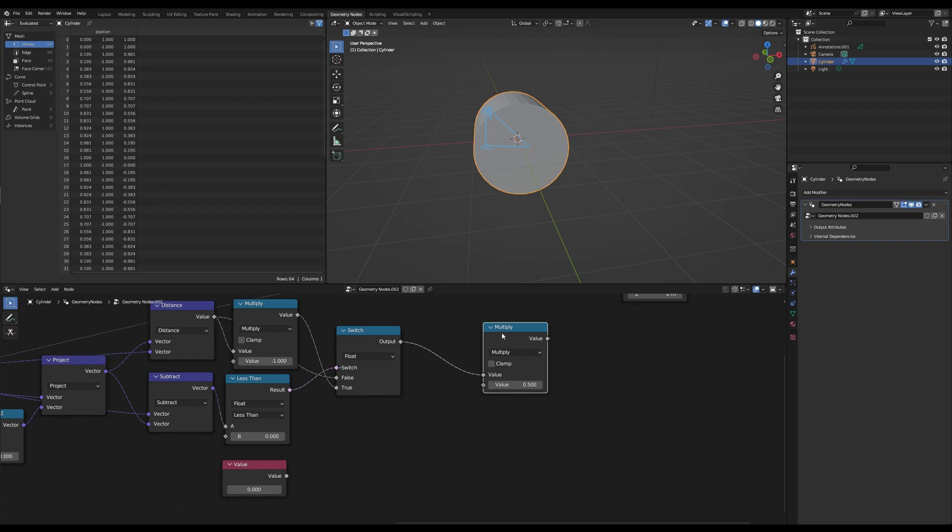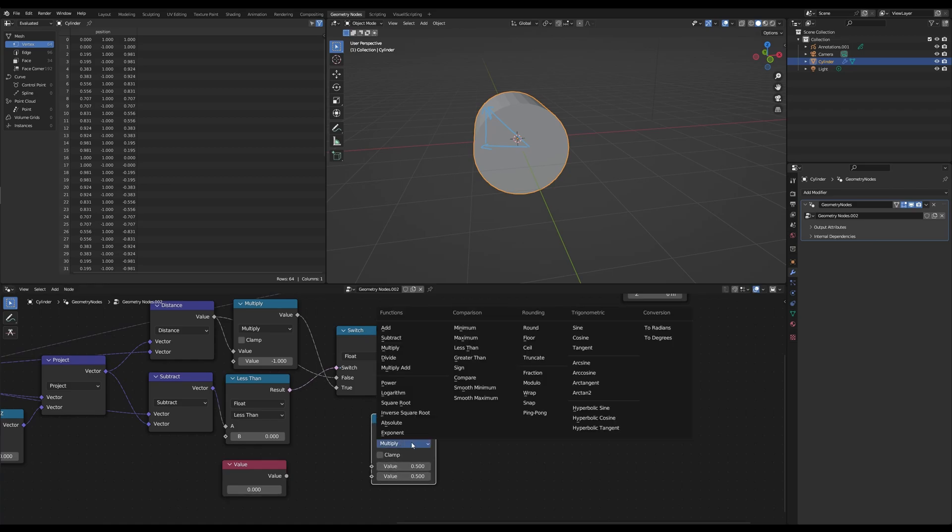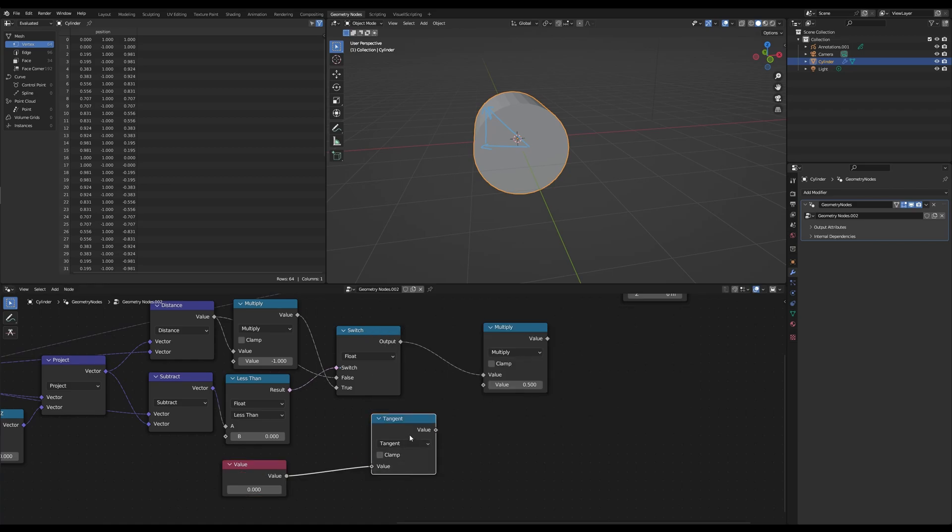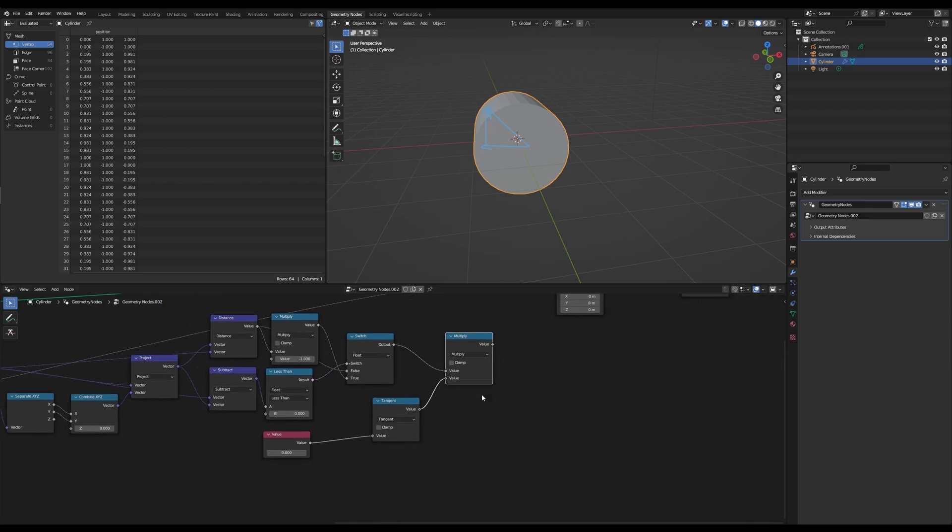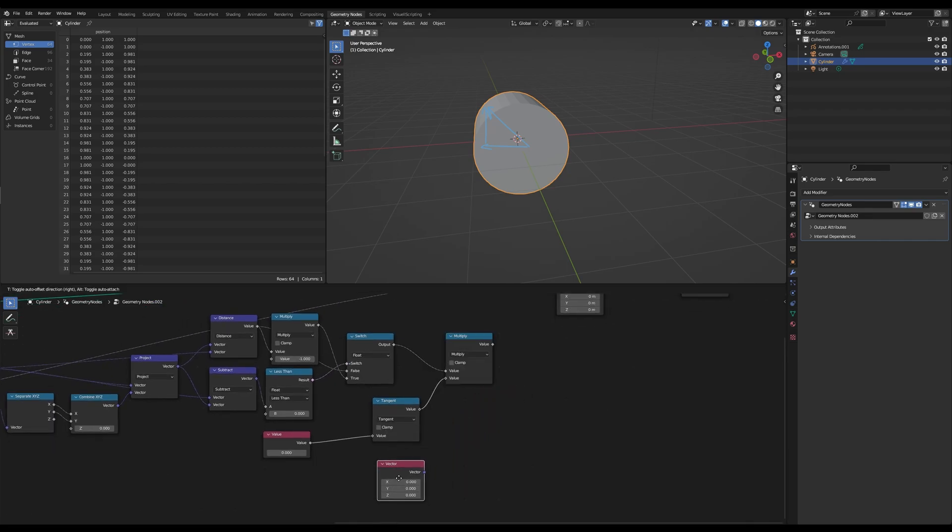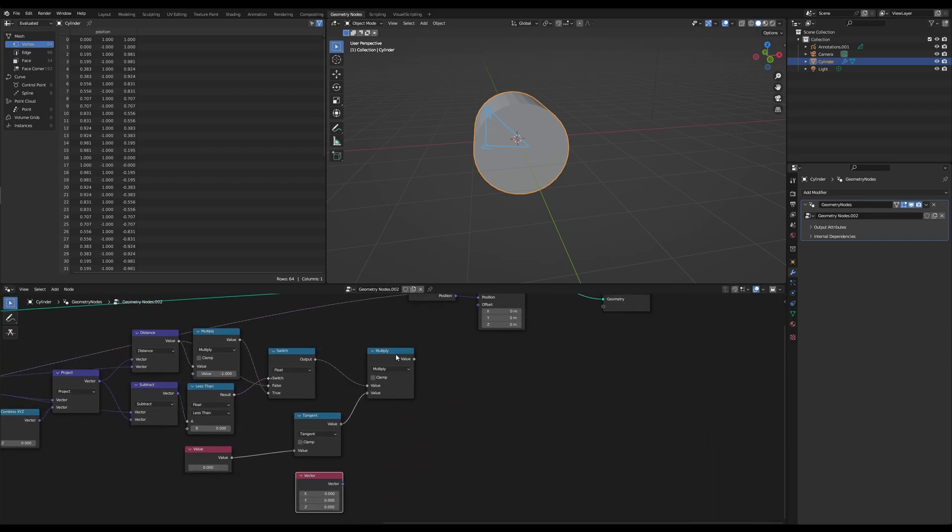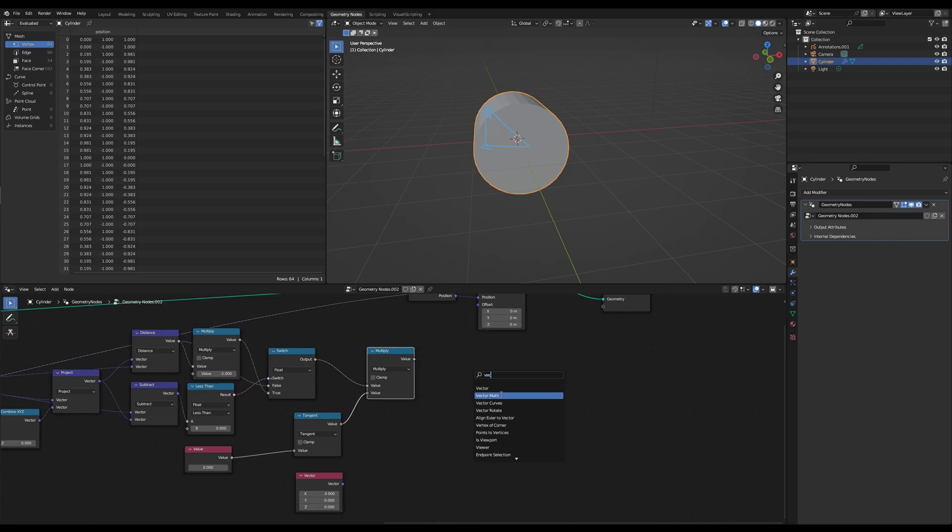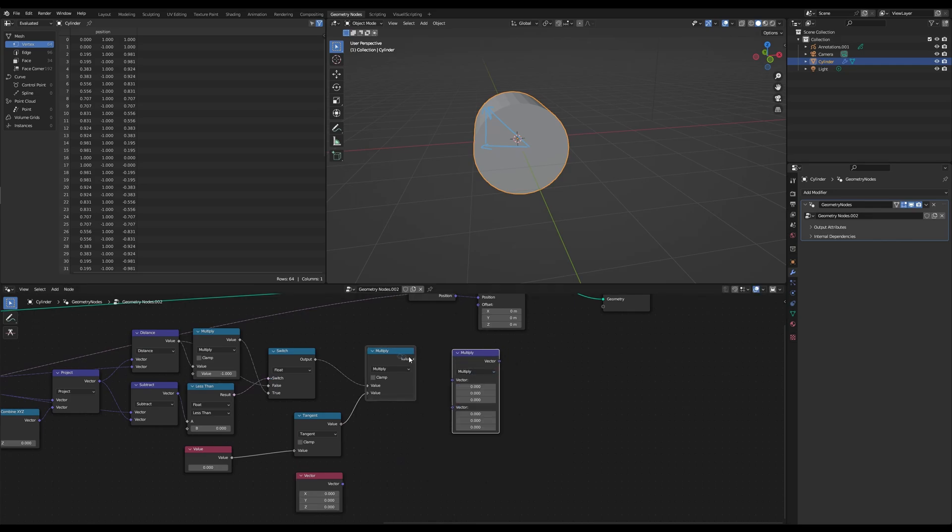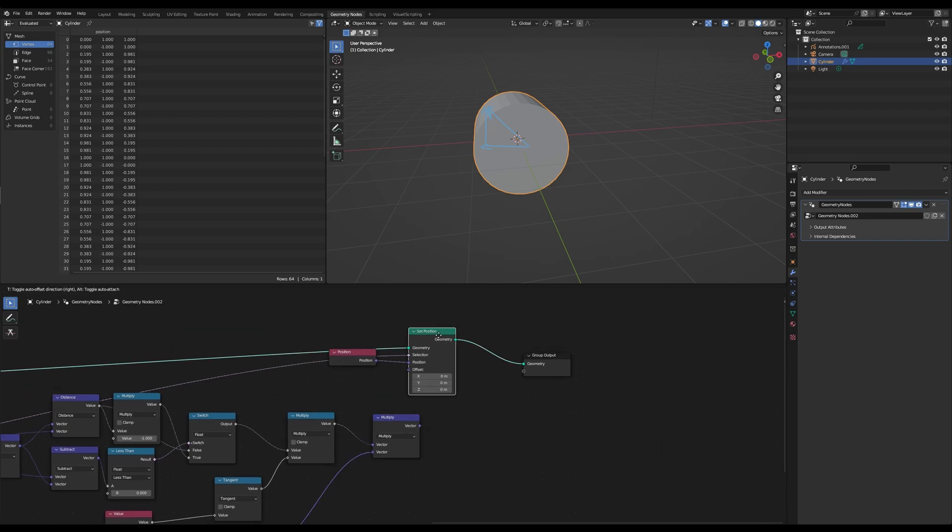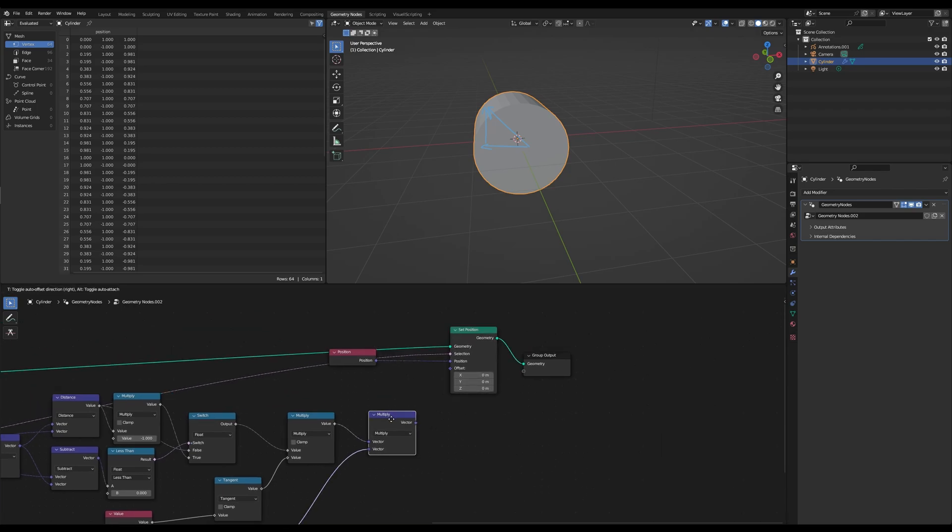So grab another math node, set to tangent, and connect those two up. And then we also need a shearing axis, so grab a vector node. And then we can use another vector math, set to multiply. And connect those two up. And that's basically the whole thing. And that's our offset.